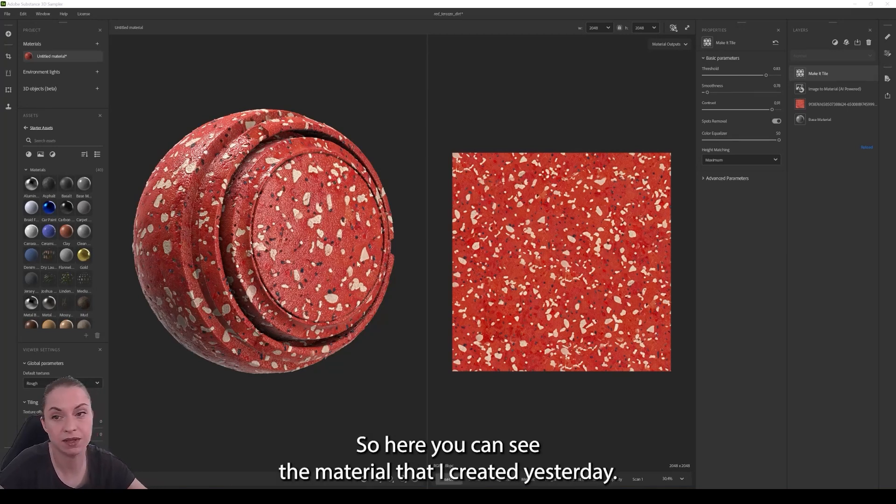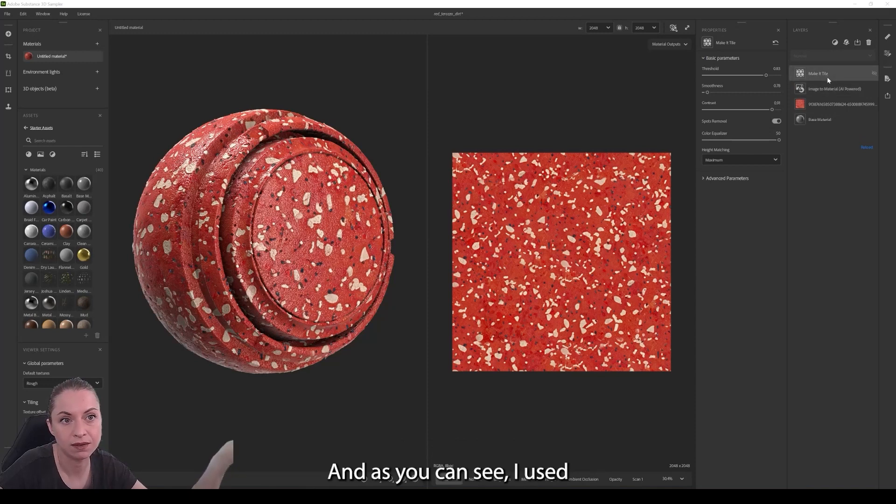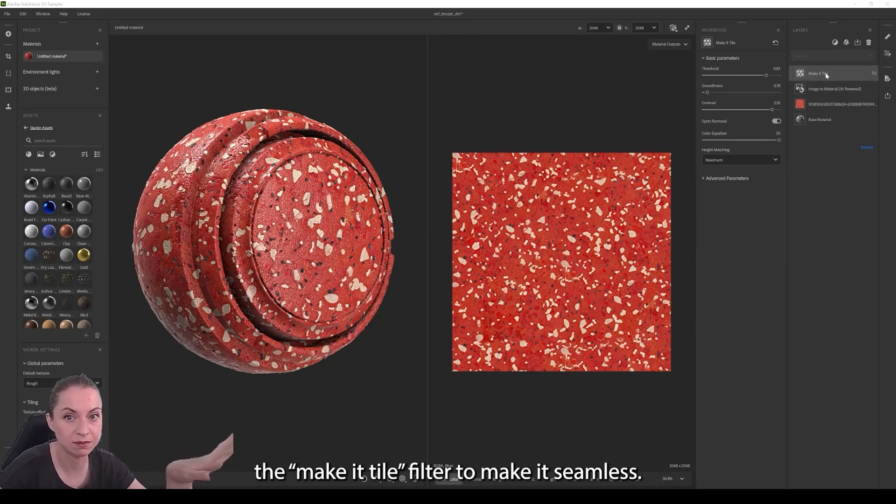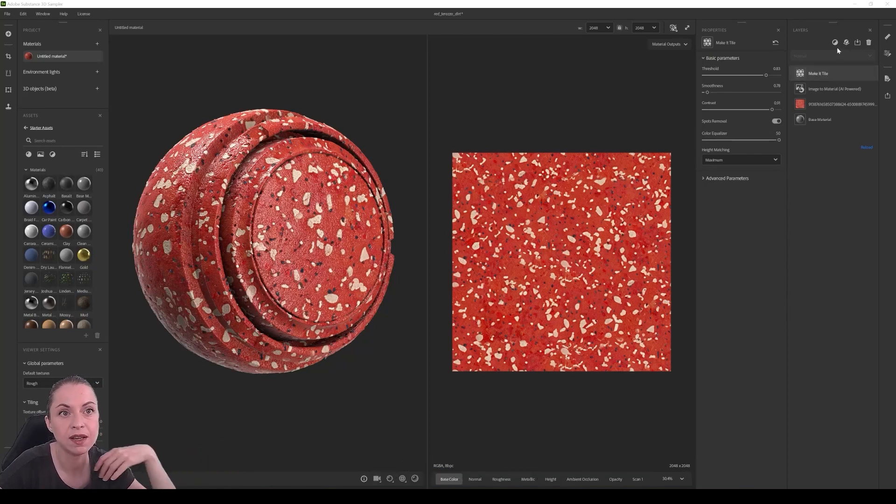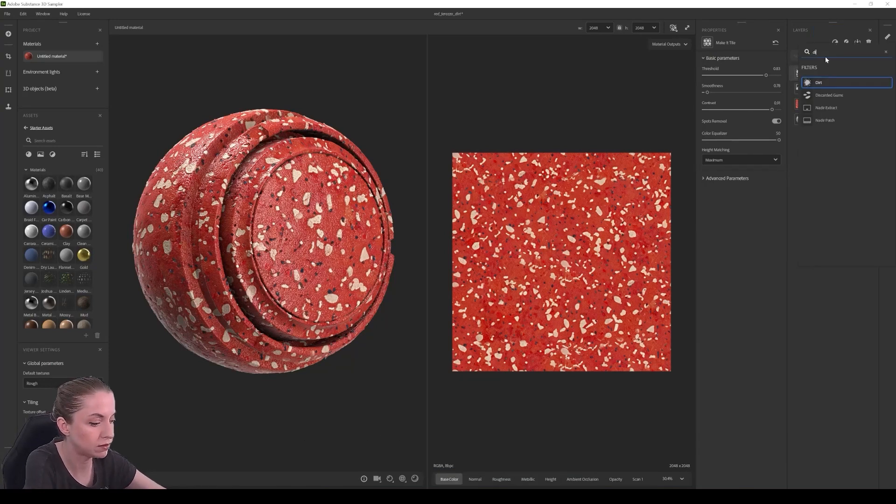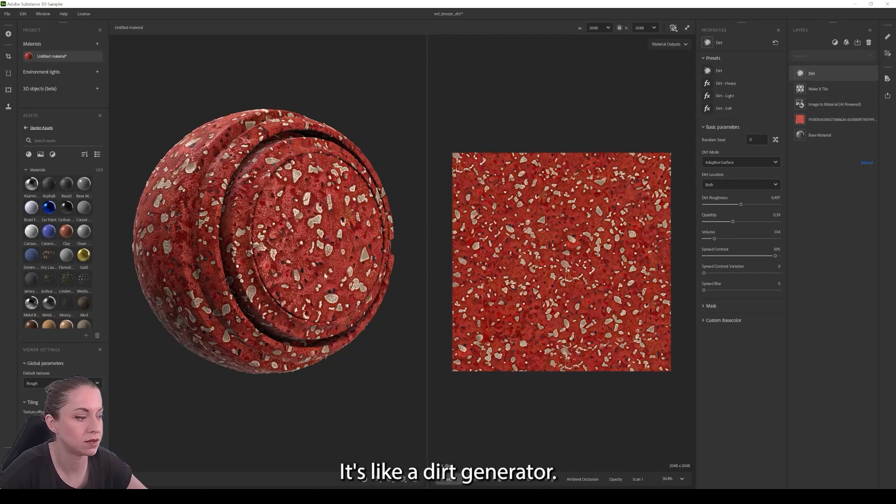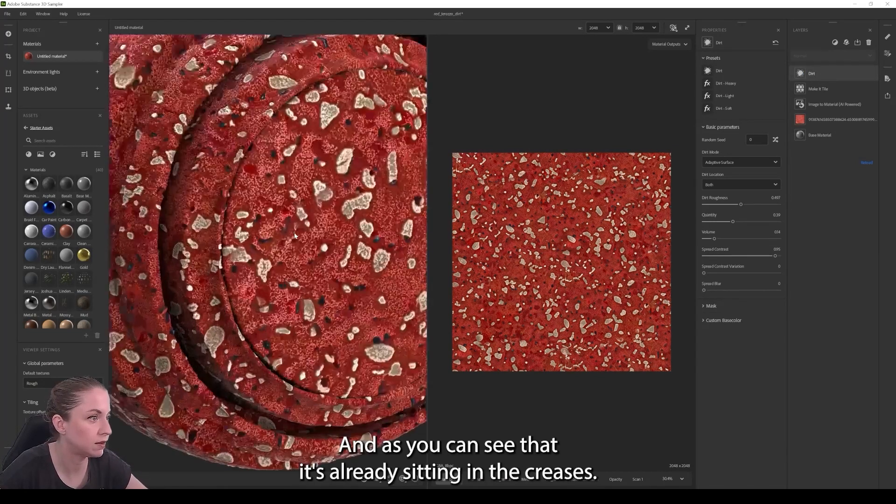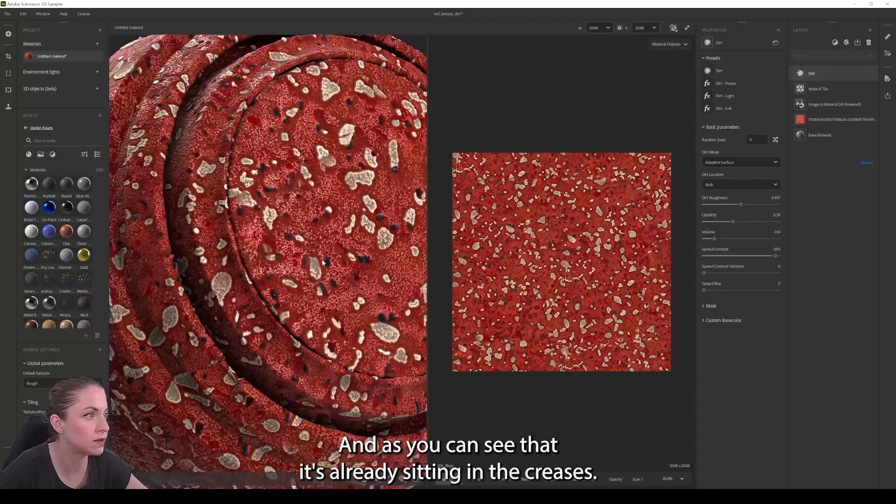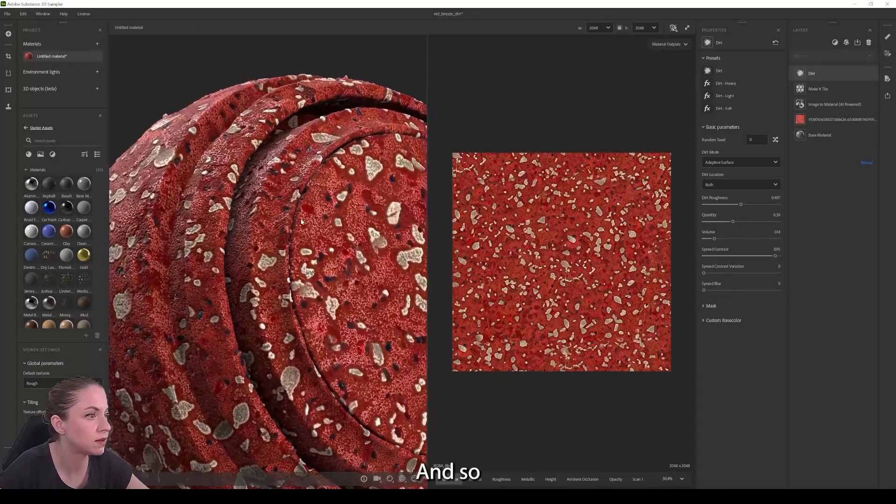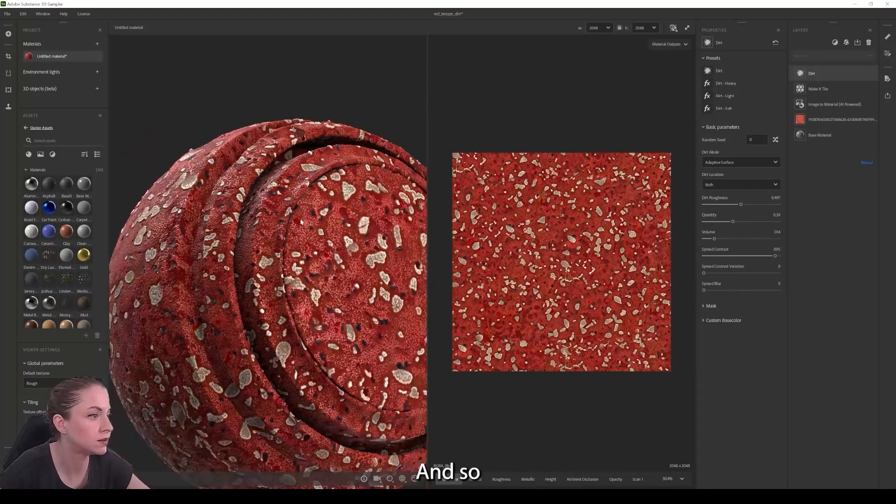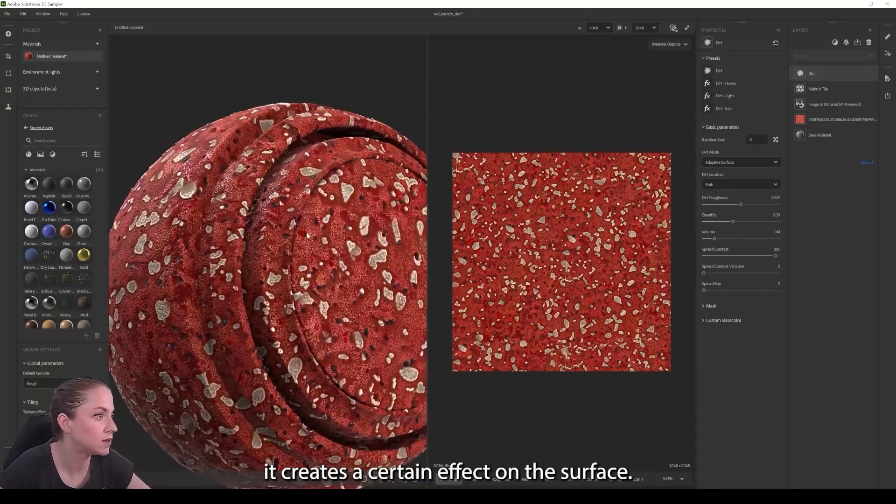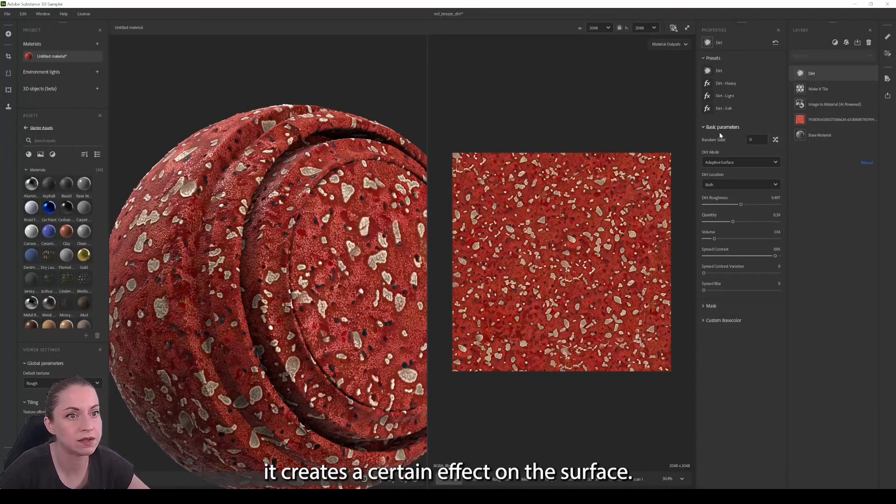So here you can see the material that I created yesterday, and as you can see I used the make it tile filter to make it seamless. And yesterday I mentioned that you can add something called dirt, it's like a dirt generator. And as you can see it's already sitting in these creases and it creates a certain effect on the surface.